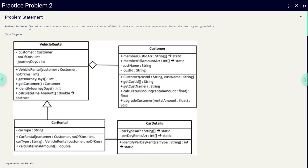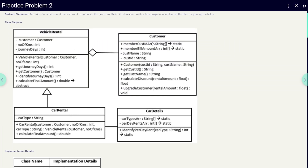Welcome back to our channel. Let's discuss practice problem 2. Here is our problem statement and class diagram, where we have VehicleRental, Customer, CarRental, and CarDetails as our classes. The lines connecting the two classes tell about the relationship between them — the triangle represents inheritance, the diamond represents aggregation, and the solid line represents association between those two classes.